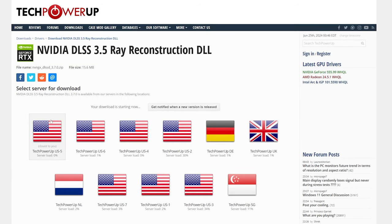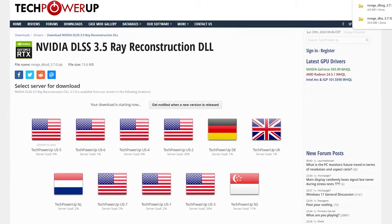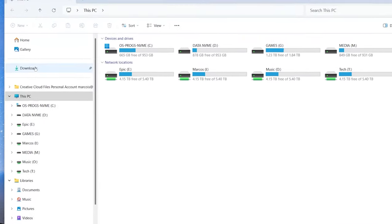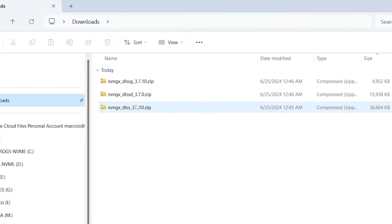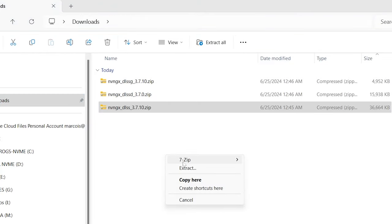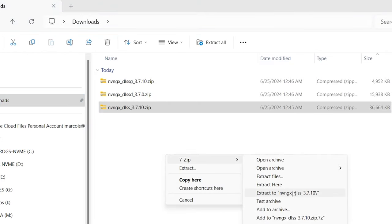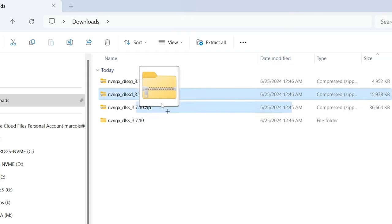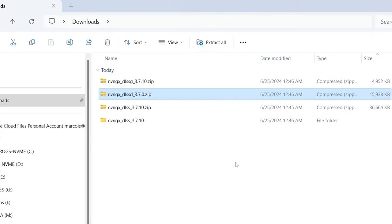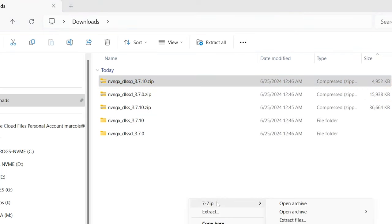Step two in this process: go into your downloads folder and extract the three files that we just downloaded. Get those DLL files into folders we can work with. Get all three of those extracted and now we have something to work with.